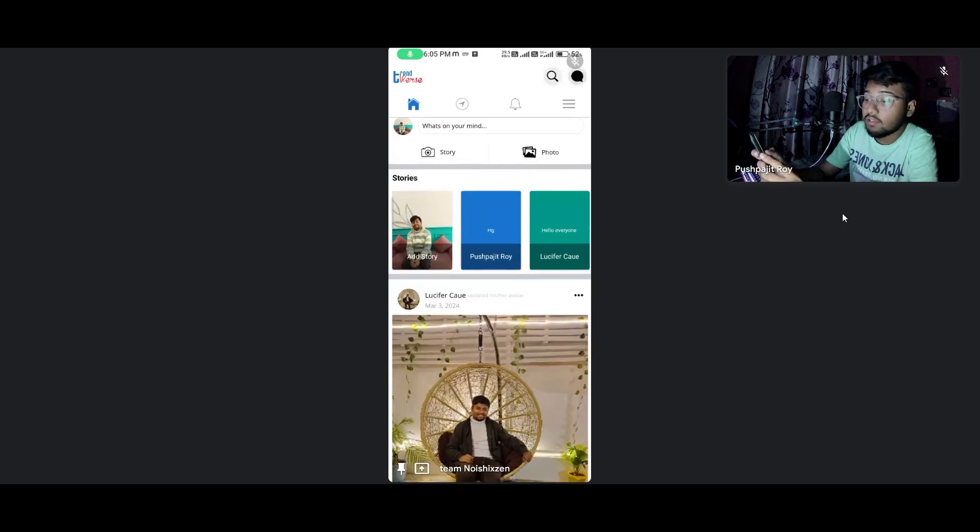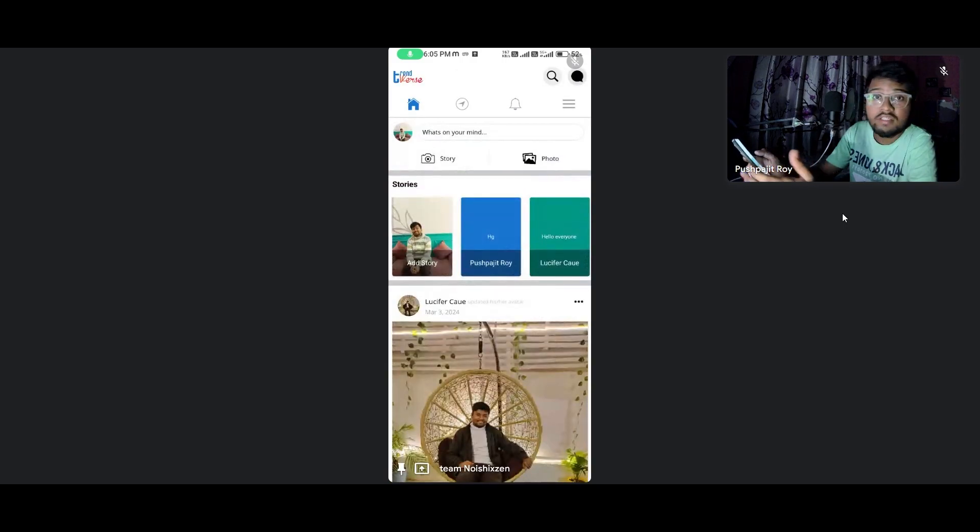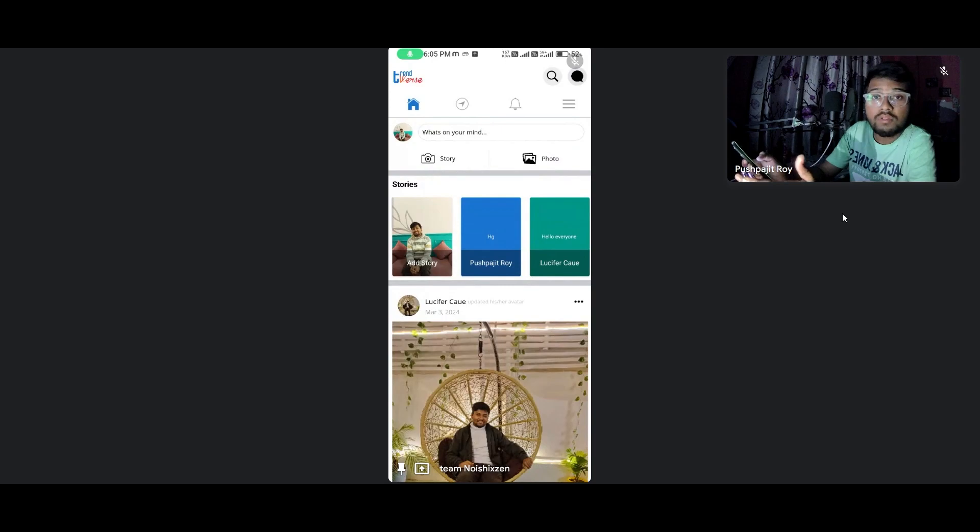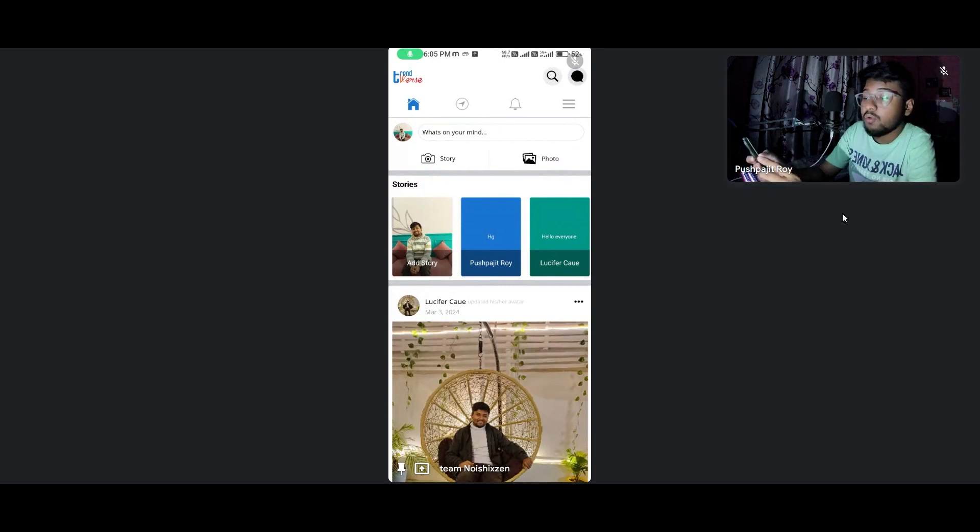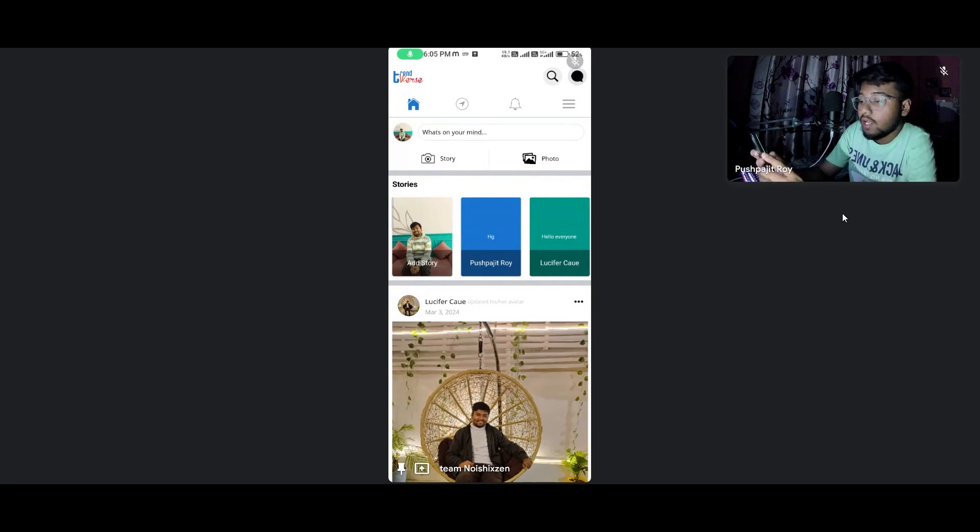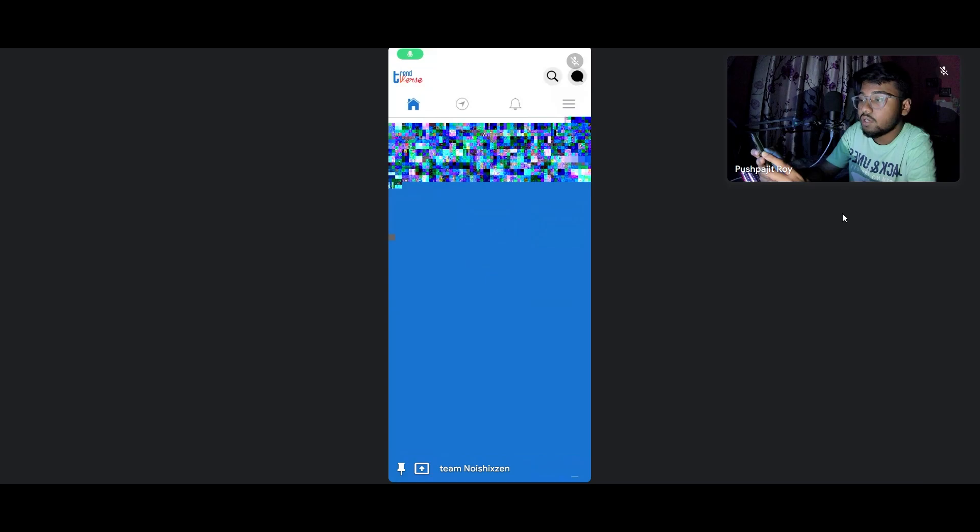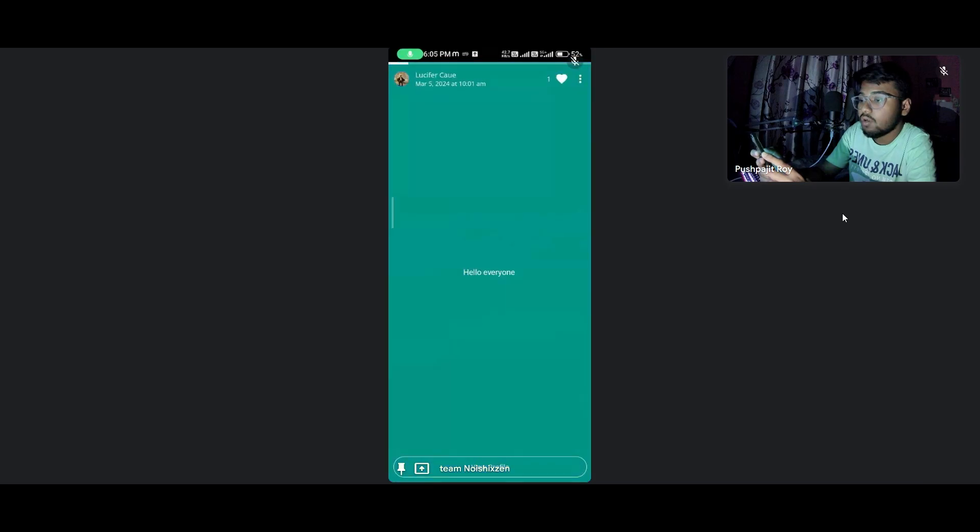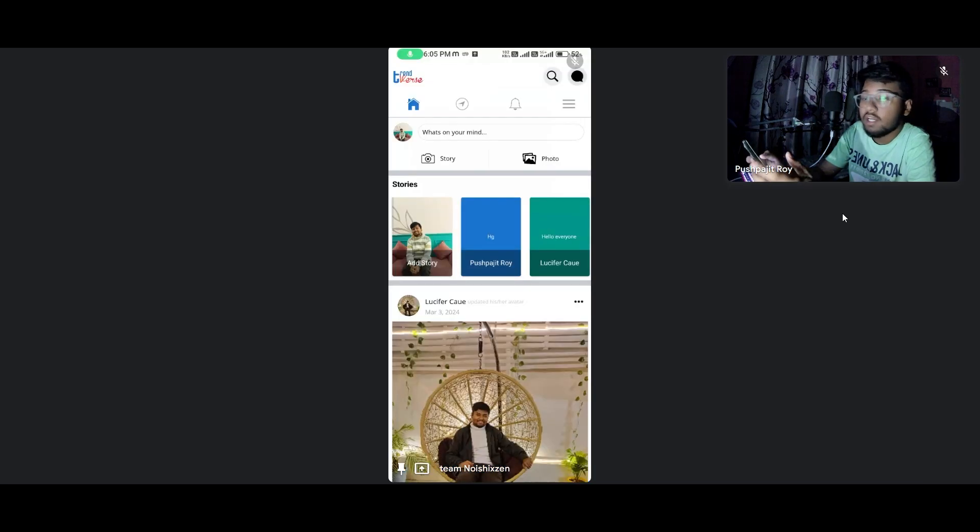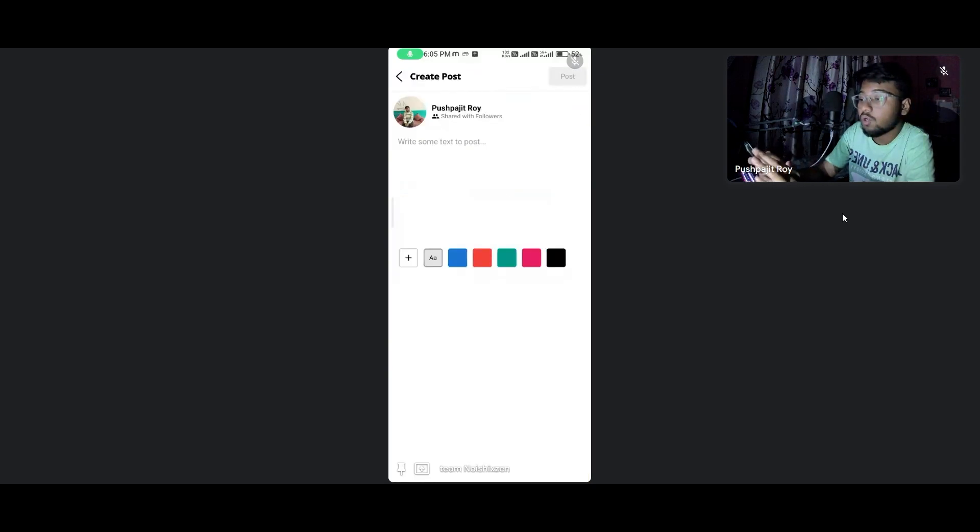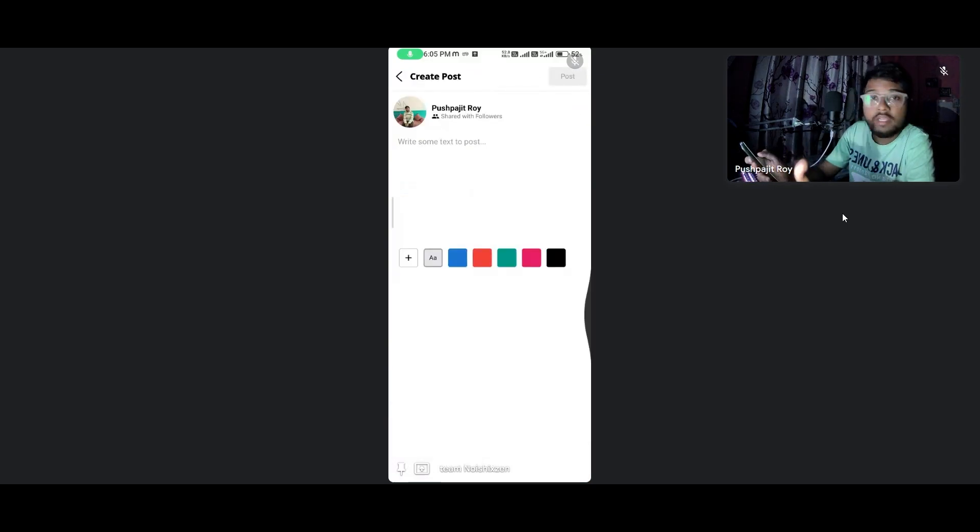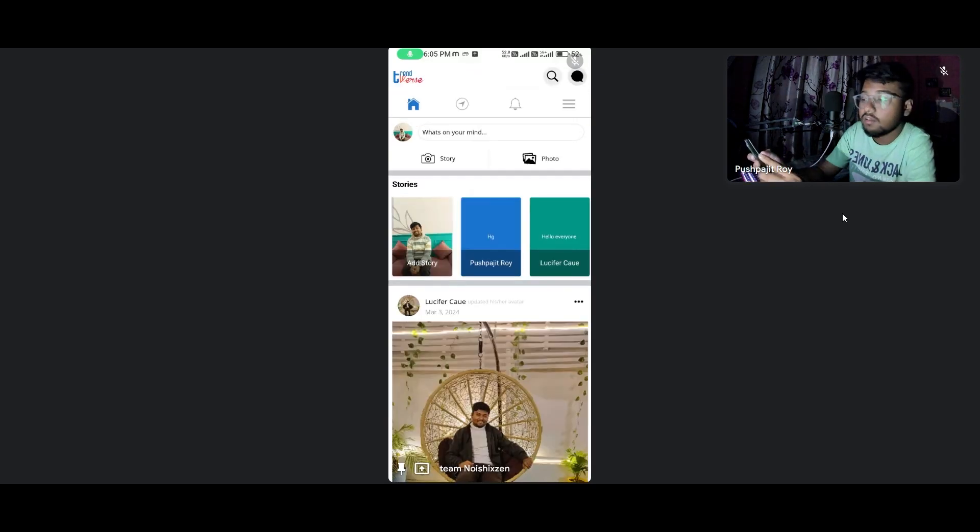It's now running on 6.4.0, the latest Sketchware version. Here is the story section - you can watch people's stories, you can upload photos, and go for what's on your mind, almost like Facebook.